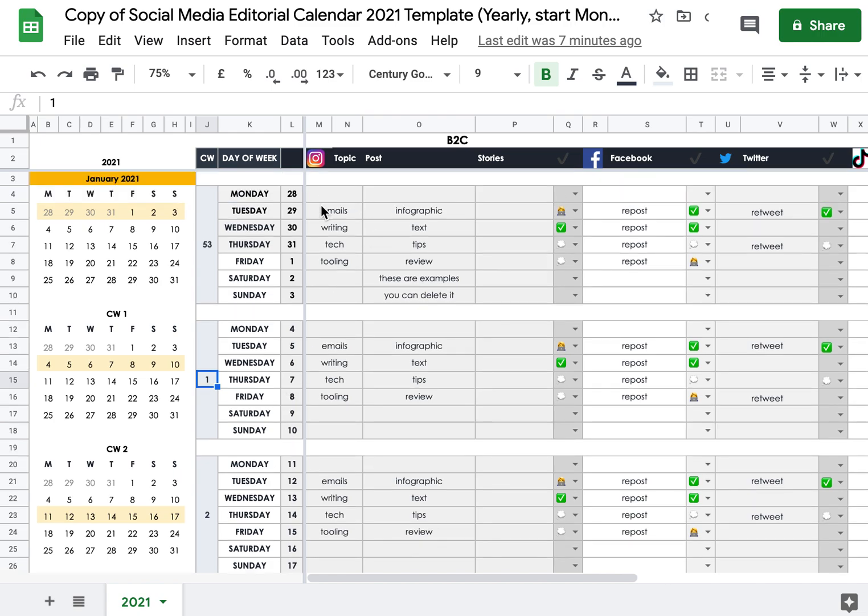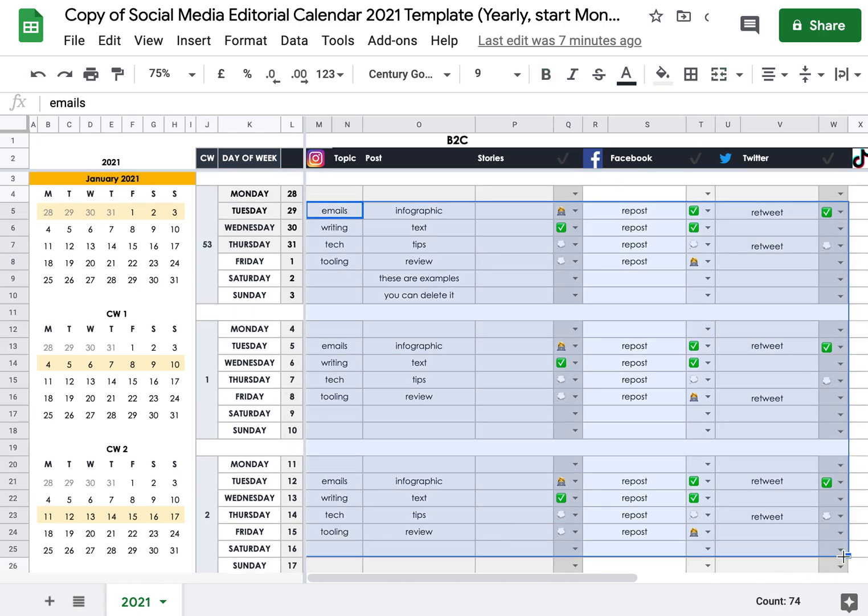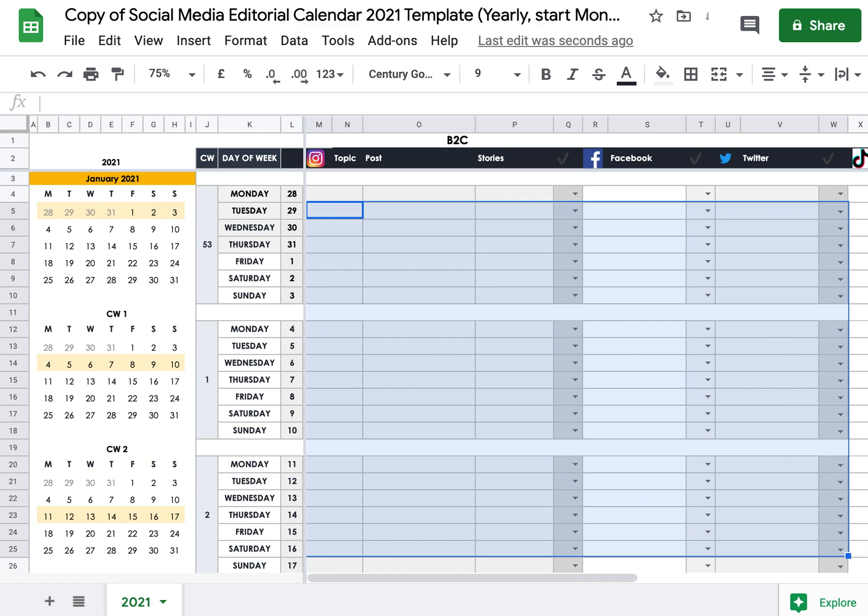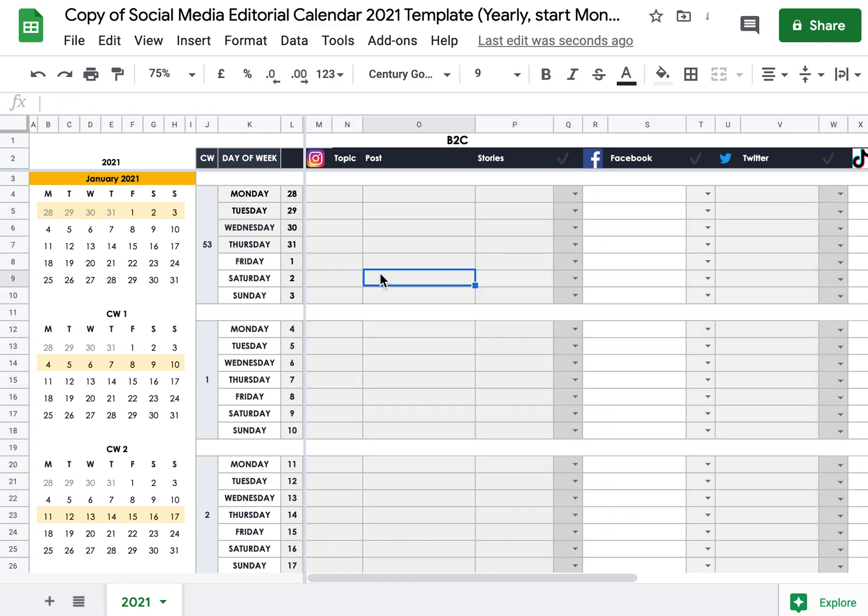This is all dummy data. You don't need to keep it there. It just serves as an example of how it will look when you fill it up with content. So I selected everything, I hit my backspace button, and everything will go away.